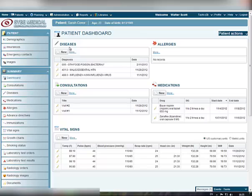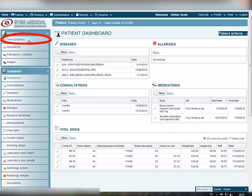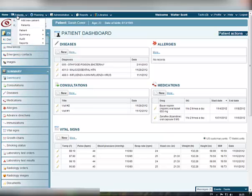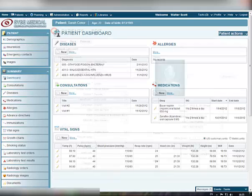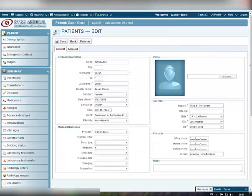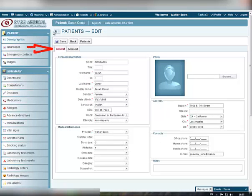To view the demographics information for this certain selected patient, click the Demographics item in the Patient left menu or select the Demographics item from the Patient drop-down list at the top. The patient demographic data is divided into two separate tabs – General and Account.